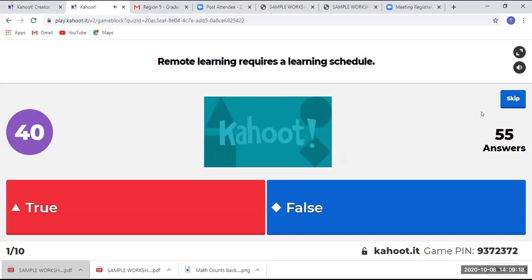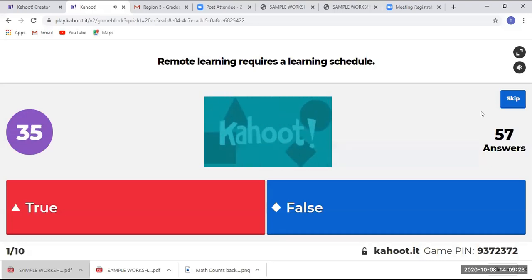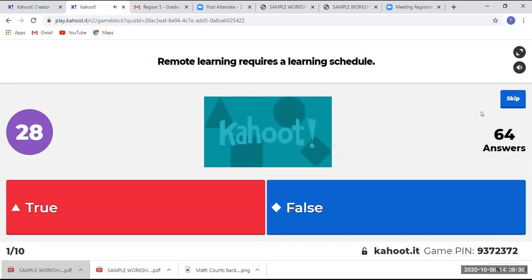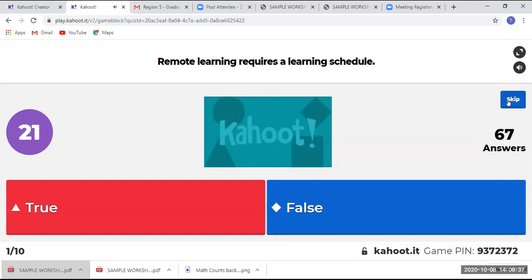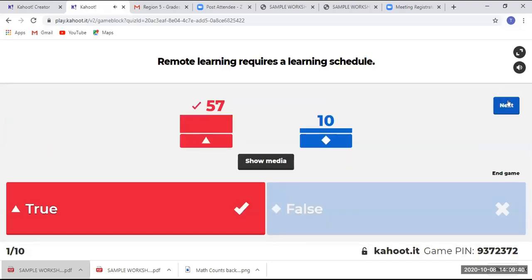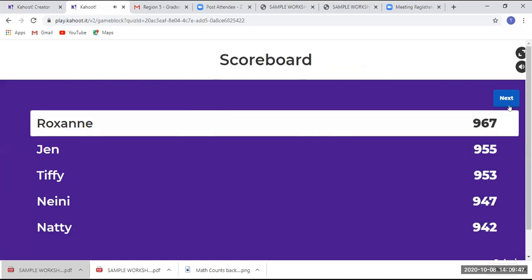Of the 67 participants, we have 57 getting it correct. Let's see the scoreboard — we have Roxon leading there. Let's go to the next question.